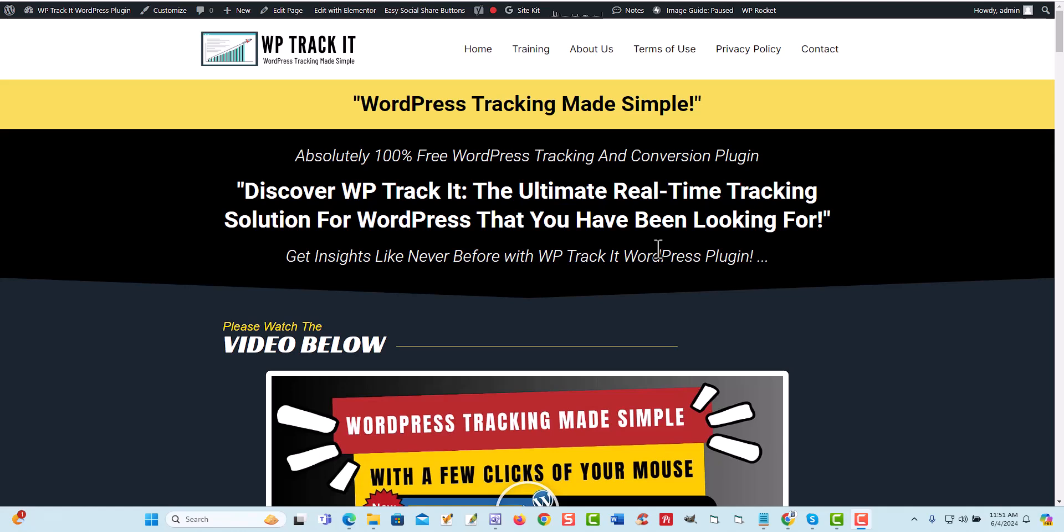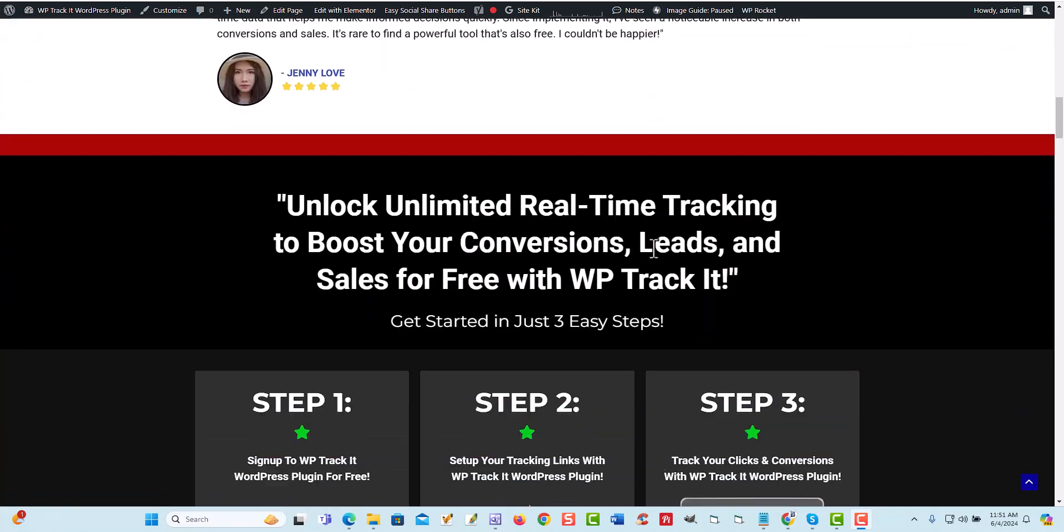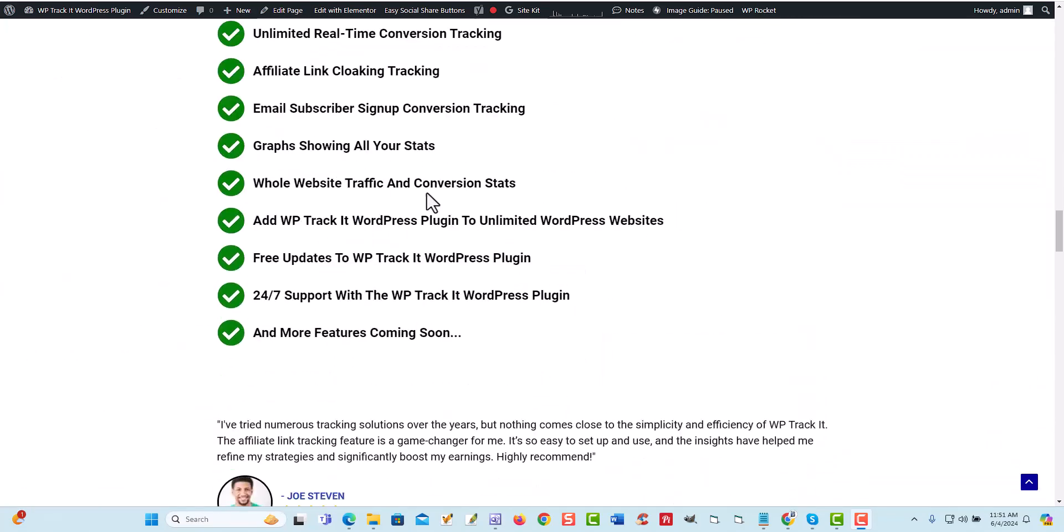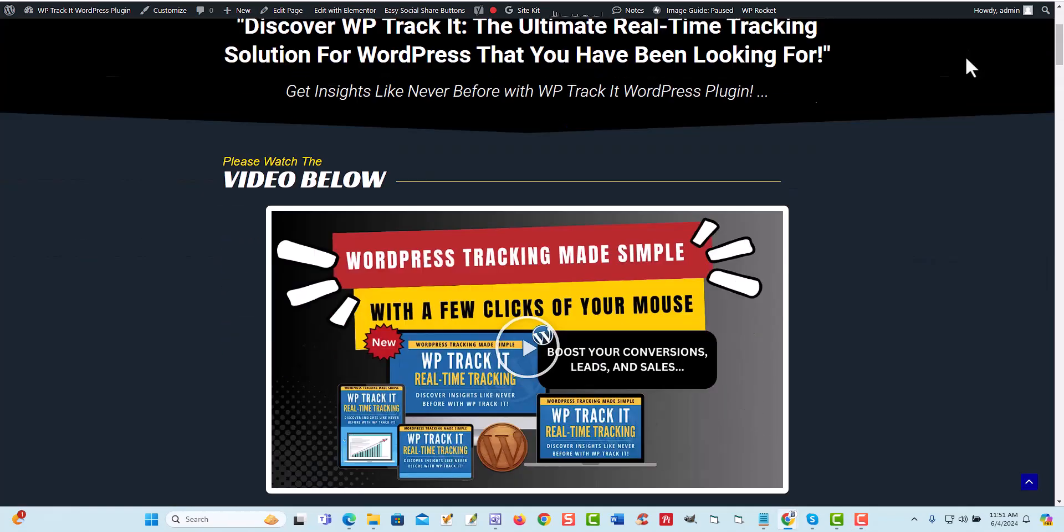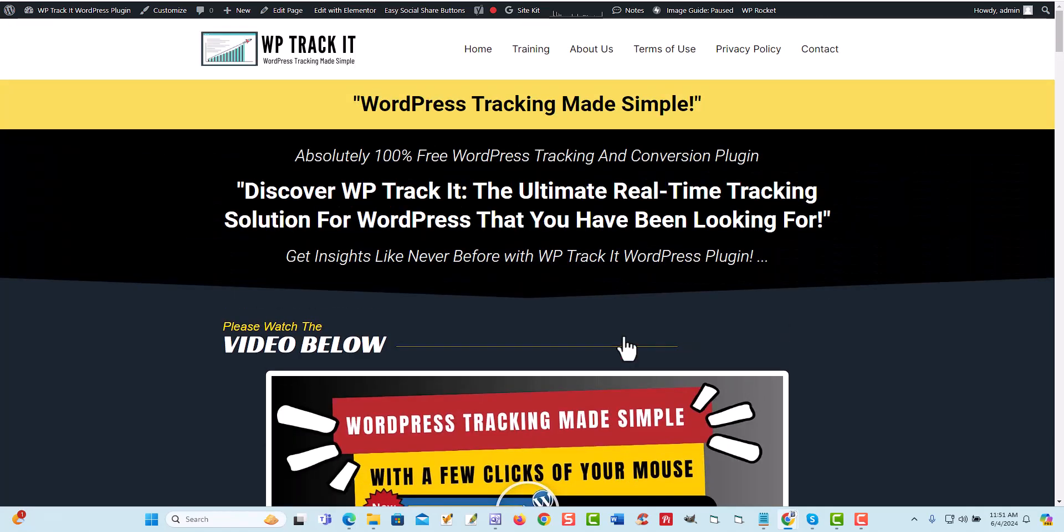So what we've done is we've built WPTrackIt and it does a lot of things. What you want to do is below the link in this video, you can scroll down here and you can actually see all the different features that we have. And you can actually watch the video here and we go over the whole plugin, the WPTrackIt plugin.